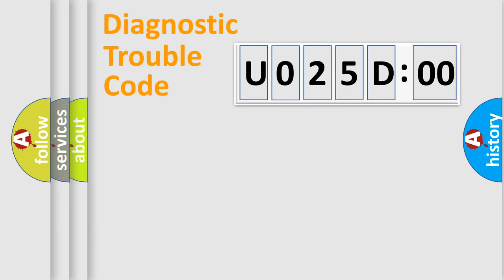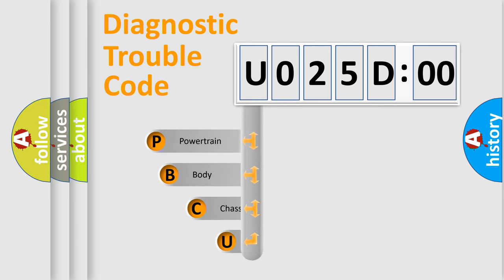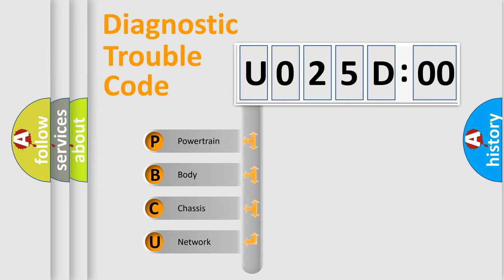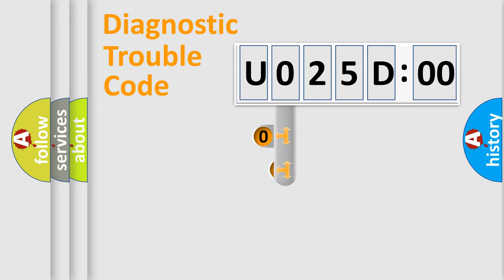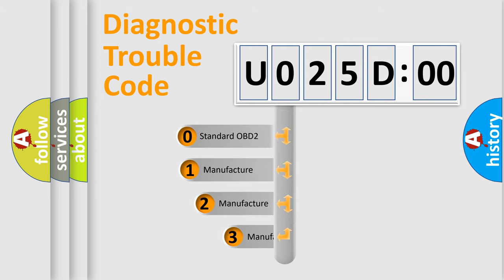First, let's look at the history of diagnostic fault code composition according to the OBD2 protocol, which is unified for all automakers since 2000. We divide the electric system of automobile into four basic units: Powertrain, Body, Chassis, Network. This distribution is defined in the first character code.